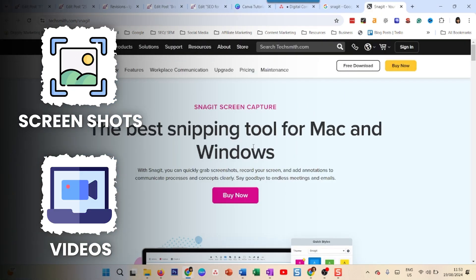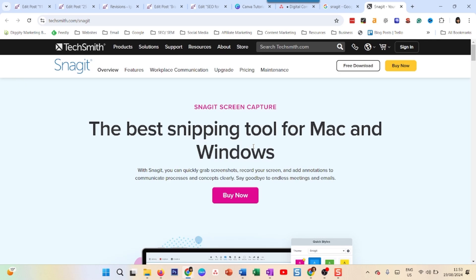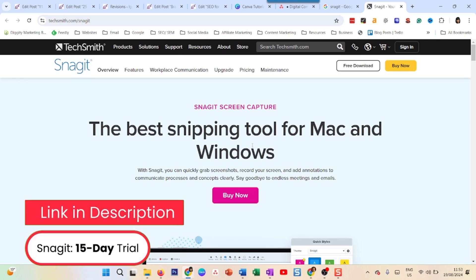You can use it to capture and edit both screenshots and videos. If you don't have Snagit, have not used it before, I would definitely recommend you try it out. You can get a 15-day trial. The link is in the description. Just give it a try.